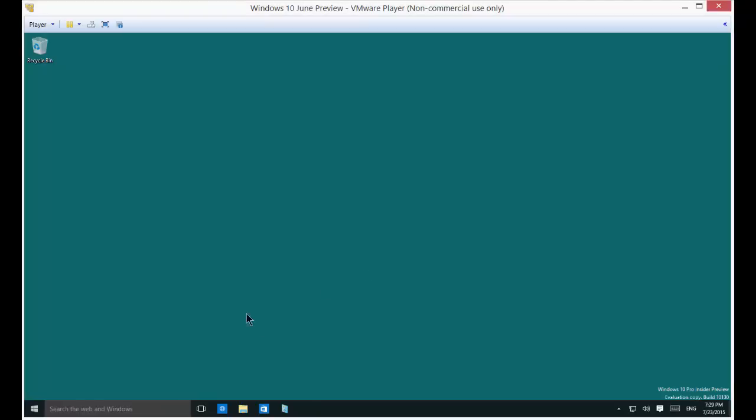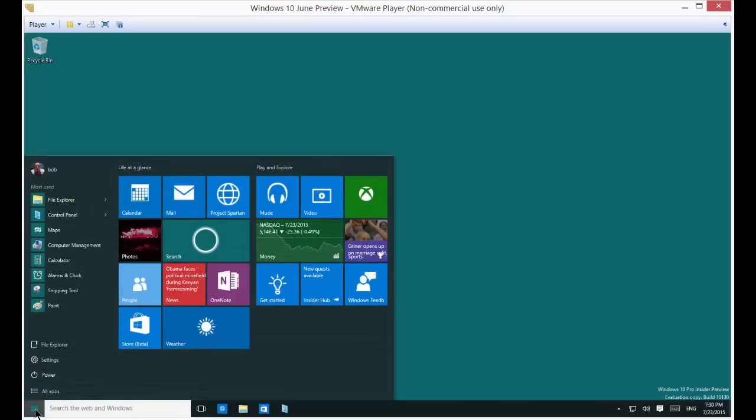We're in Windows 10 and I'm going to show you how to use the snipping tool. The snipping tool is pretty easy to find. Just go ahead and click on the lower left hand corner.